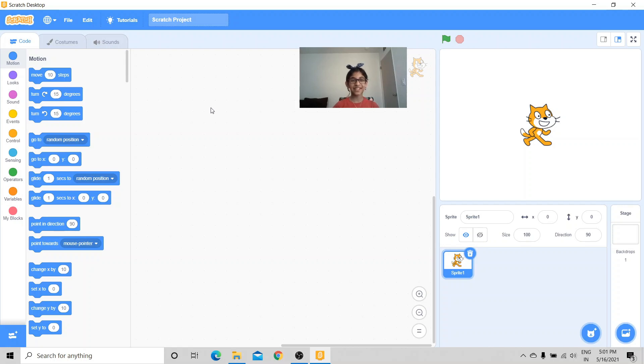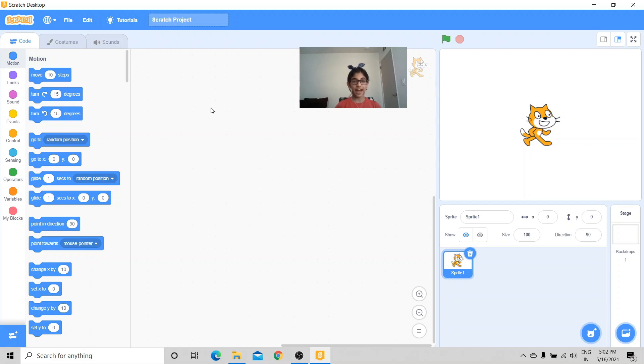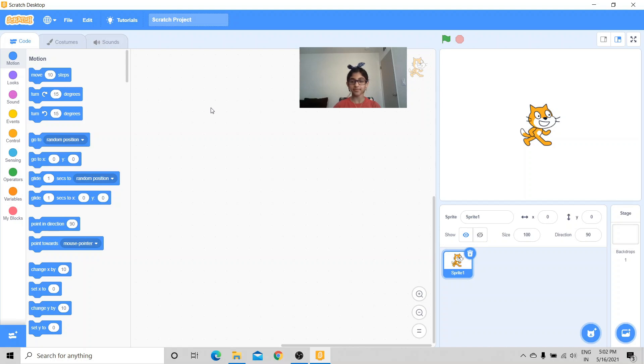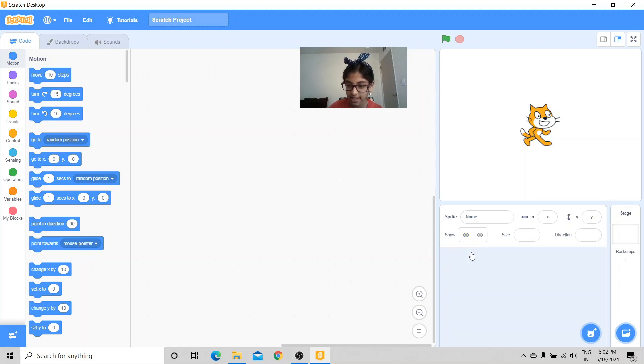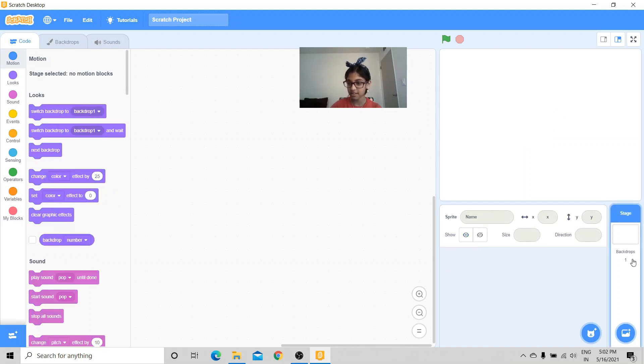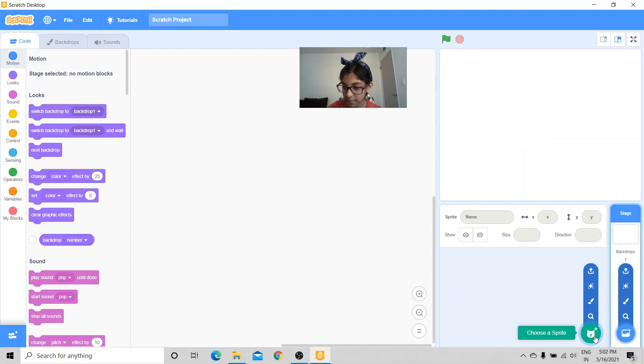Hello everyone, welcome to our channel RS Junction. My name is Rishika and today we're going to be making face filters in Scratch using video sensing. So let's get started. First I'm going to delete this cat sprite and I'm going to go to choose a sprite and I'm going to choose a hat sprite.